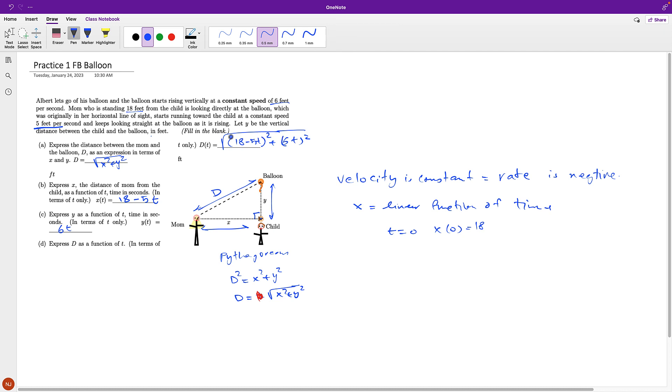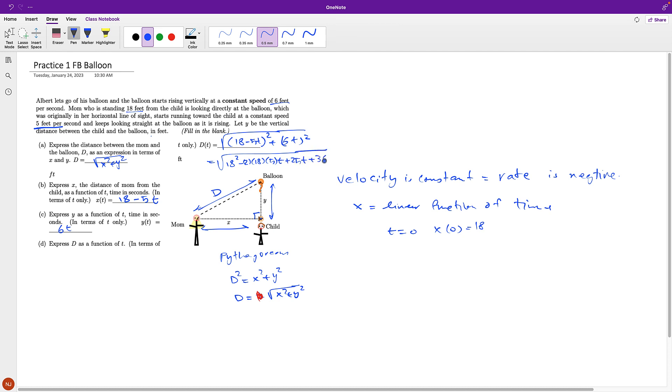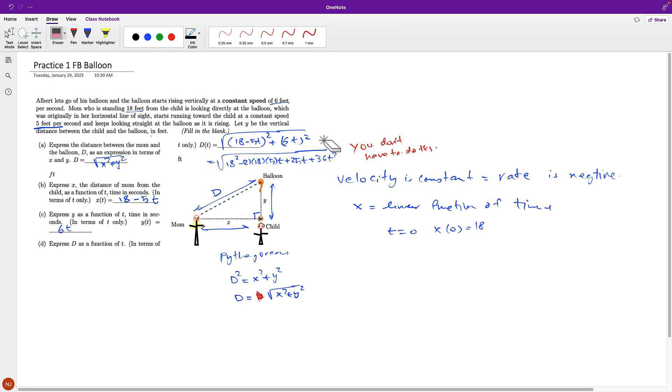I mean, the square root cannot be simplified any further. It has to remain in there, because what's under the square root is not a complete square. The most that you can do is basically go 18 to power 2 minus 2 times 18 times 5T, plus 25T squared, plus 36T squared. But this is not necessary to do this, it's not necessary.